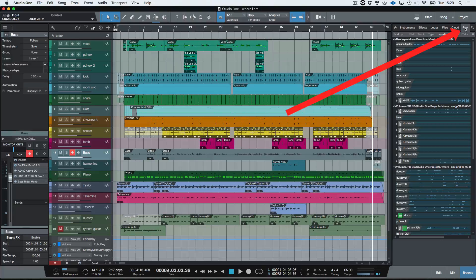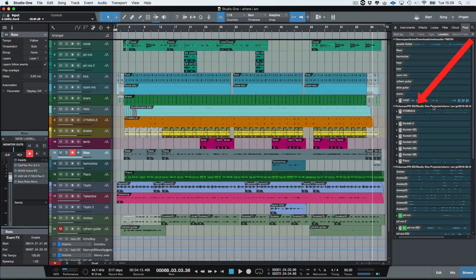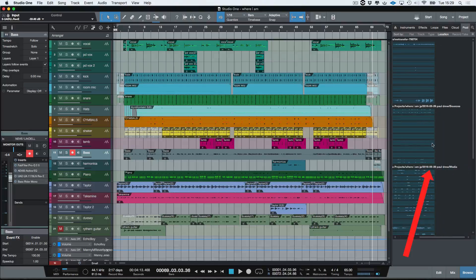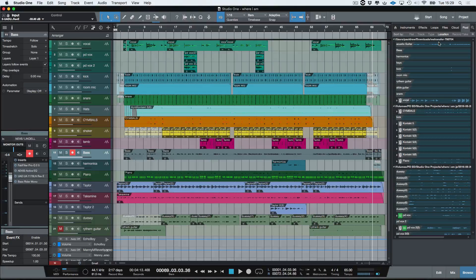I've got this song here. If we look down here, this is where my file should be — under Volumes, PDST, Studio One Projects. As you can see, this one down here is in the same place. Scroll across — ones in Bounces and ones in Media.